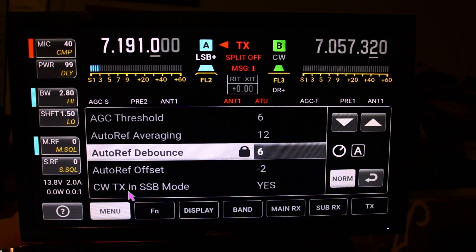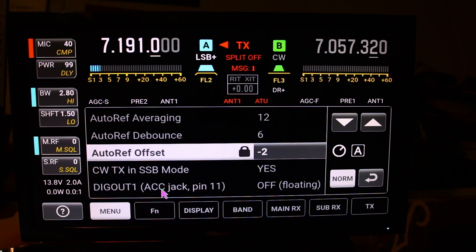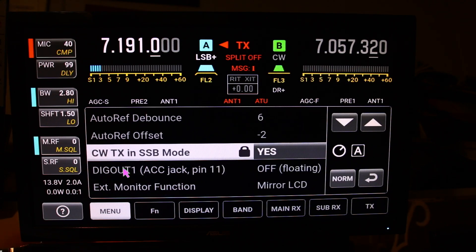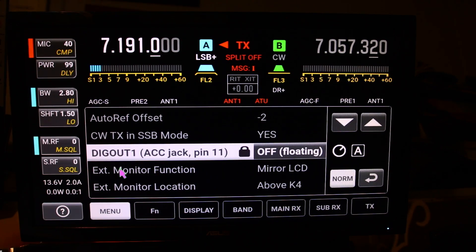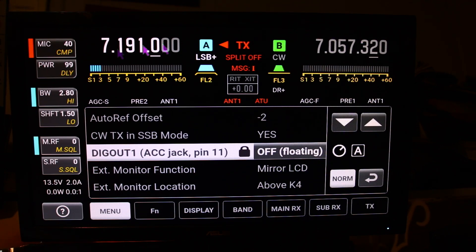Then you can activate CW TX in single sideband mode — that's where you can send CW in single sideband. Then you've got your digital jack out from pin 11. You've got the external monitor function; right now I'm mirroring the LCD, so what you're seeing here on the monitor is the same thing you see on the radio.